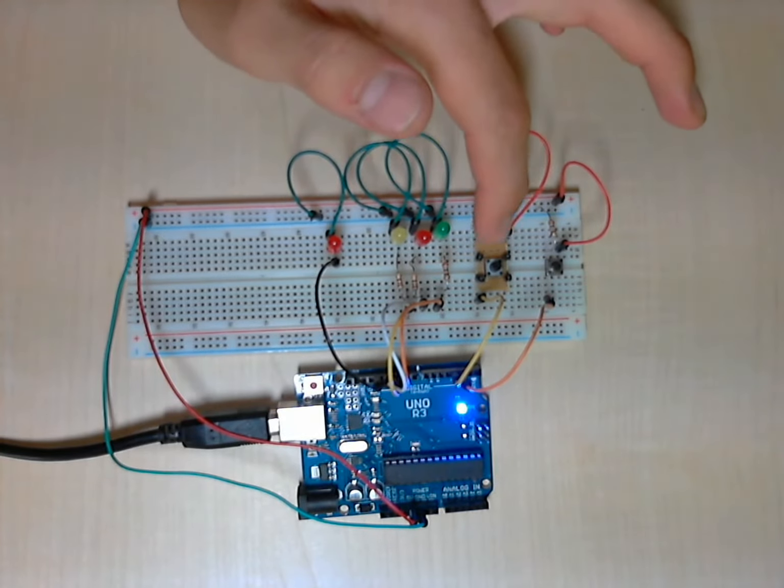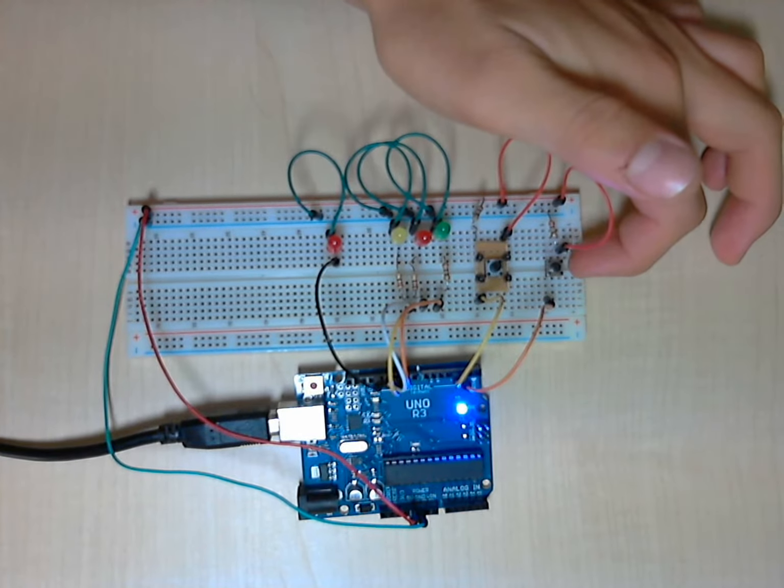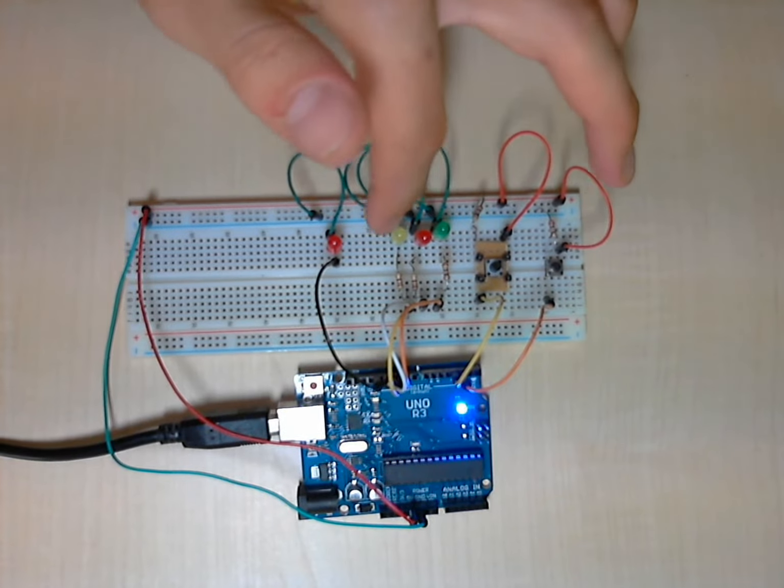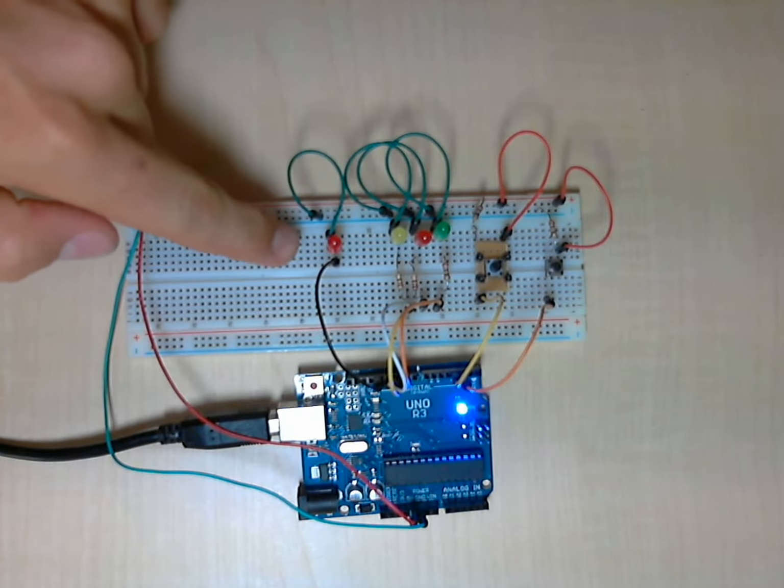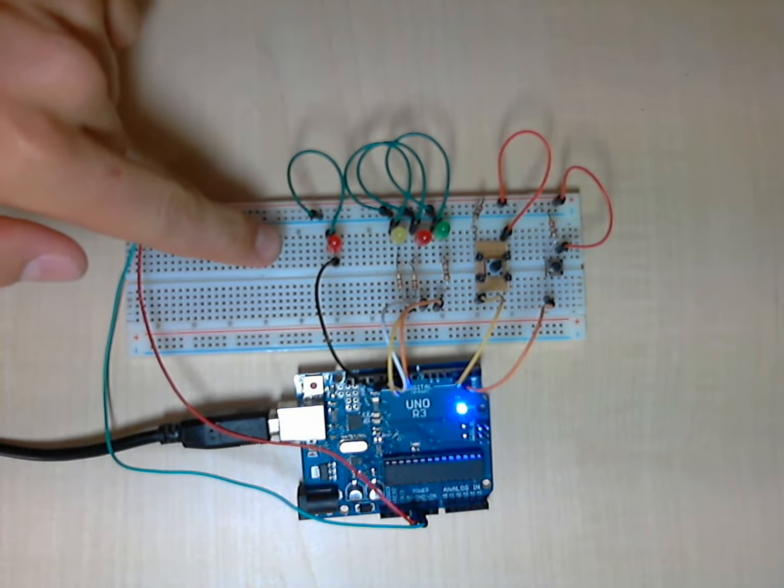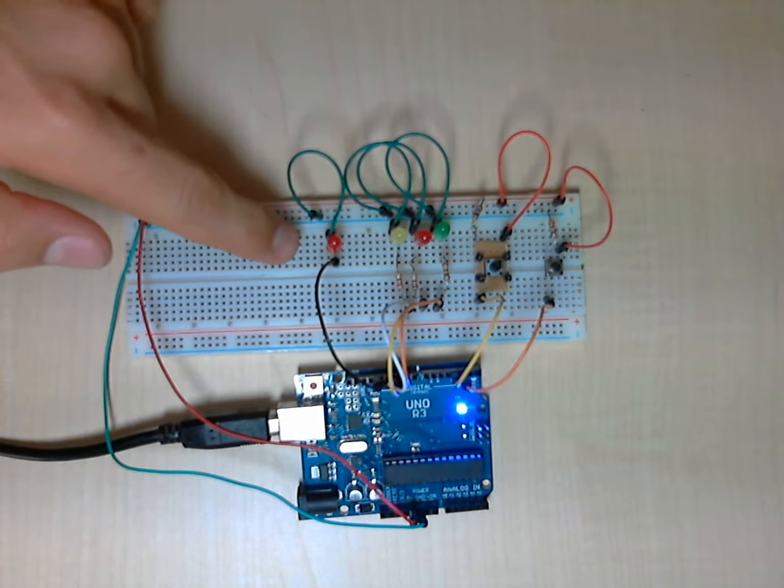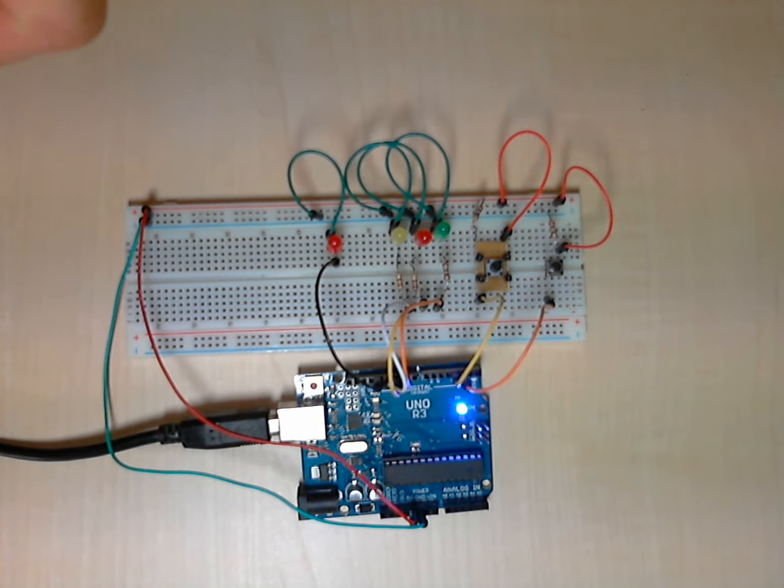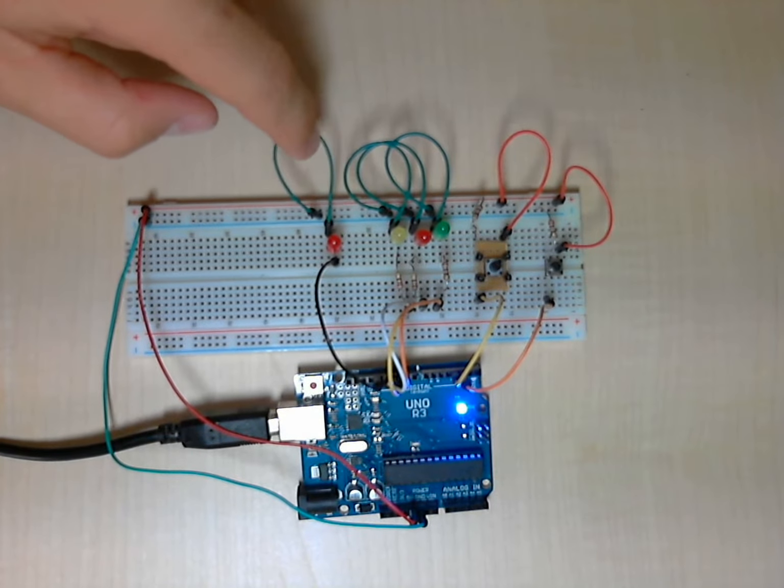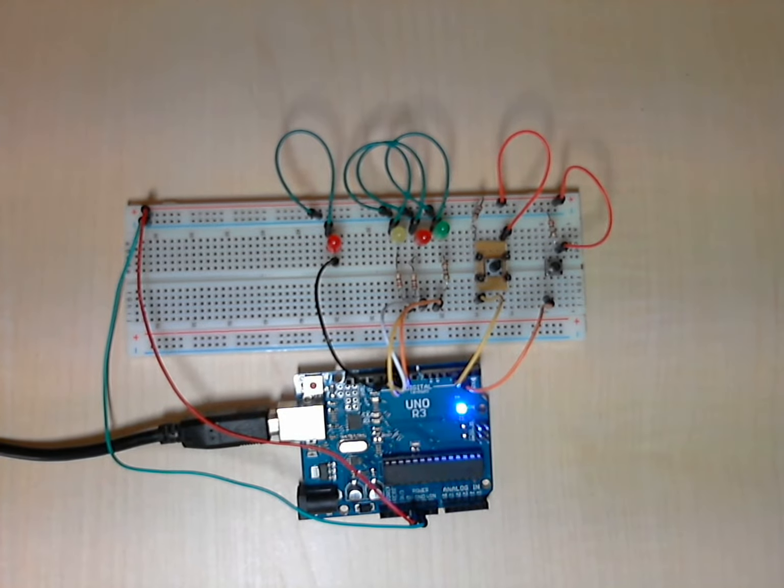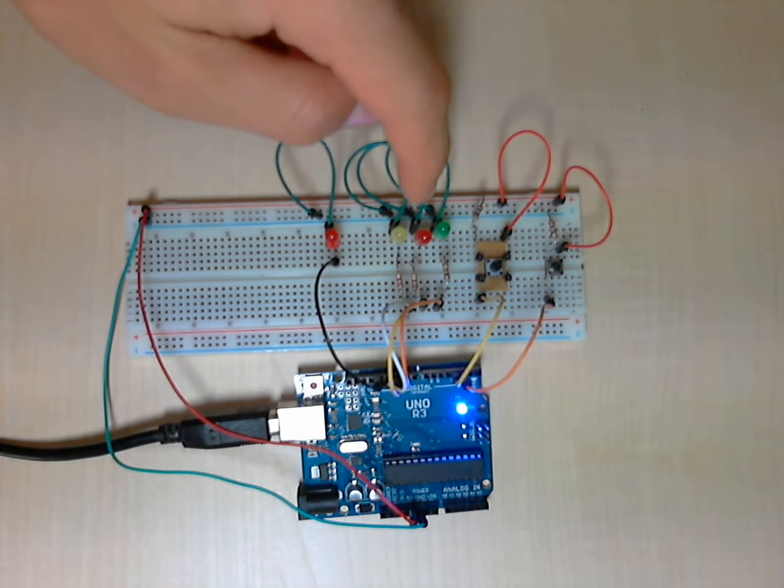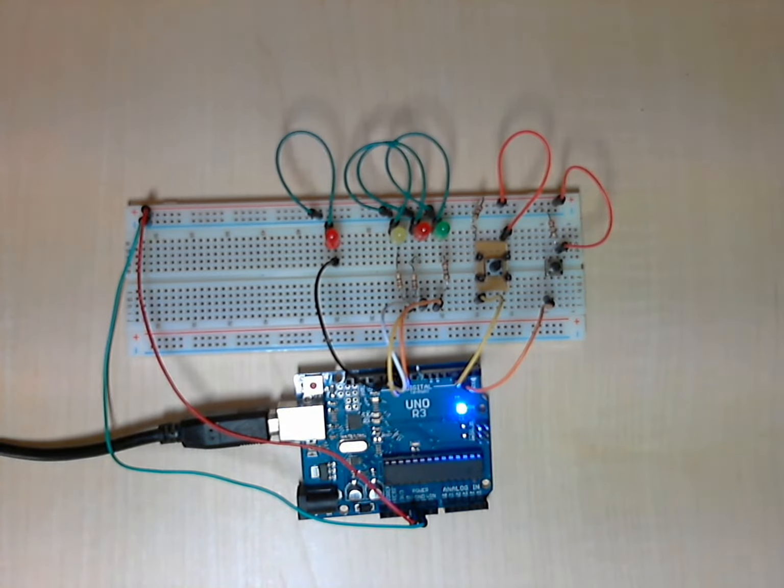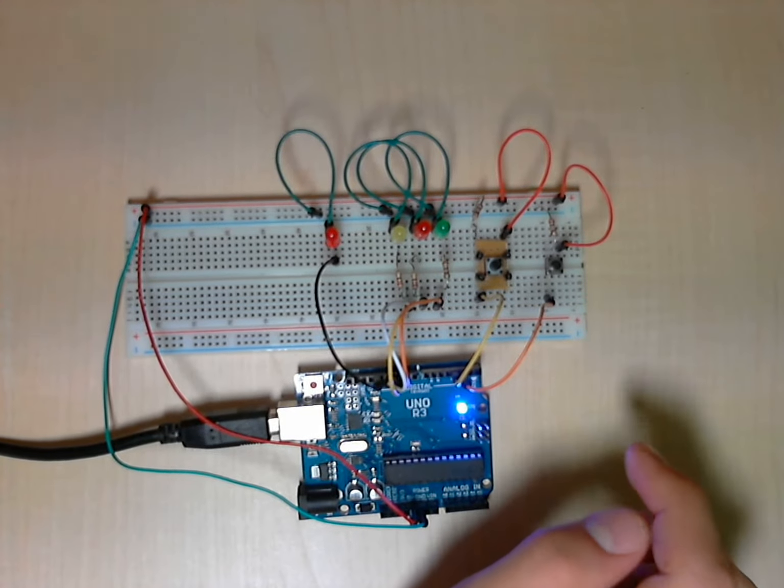So here we have the two buttons, the guess button and the start button with the resistor, the three LEDs also with the resistor, and this LED connected to pin 13 that is the LED that indicates the ending of the game. When the game ends this LED will blink and the three LEDs will fade out and we can start a new game.